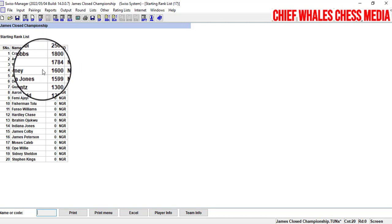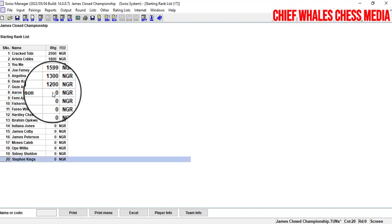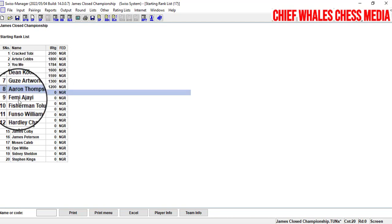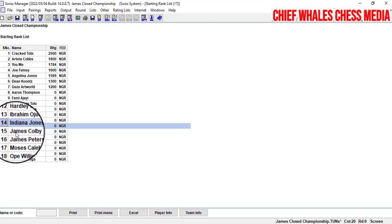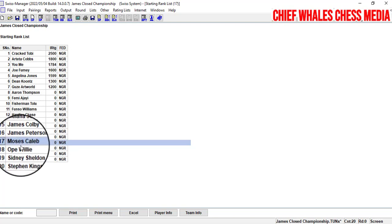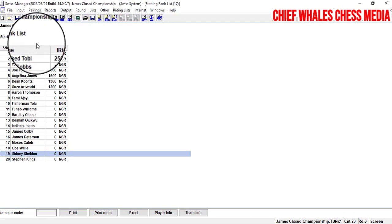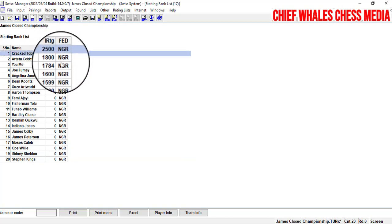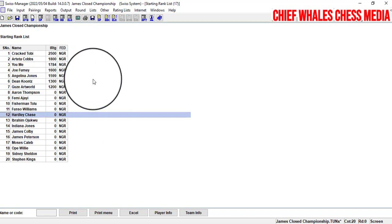In the start ranking list, players are ordered by their rating from highest to lowest. For example, Cracktobe is rated number one at 1800, then 1788, and so on down. Players who are unrated or rated zero are placed at the bottom in alphabetical order — so Aaron comes first, then names starting with F, H, I, J, M, O, S, and so on.